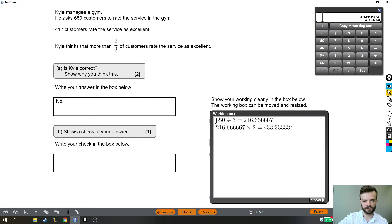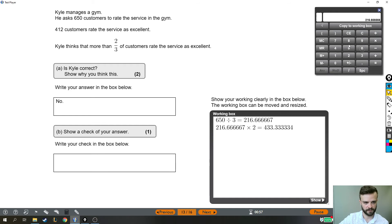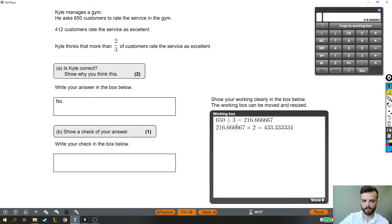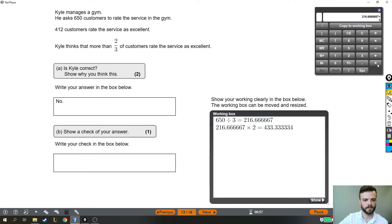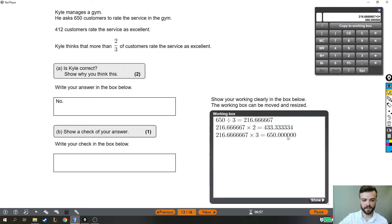So for example, if I wanted to check this first stage of working, then it would normally be straightforward to say 216.6666667. We divided by three before, so now we're going to times by three, and hopefully our answer would be 650, which it is. So there is our check.